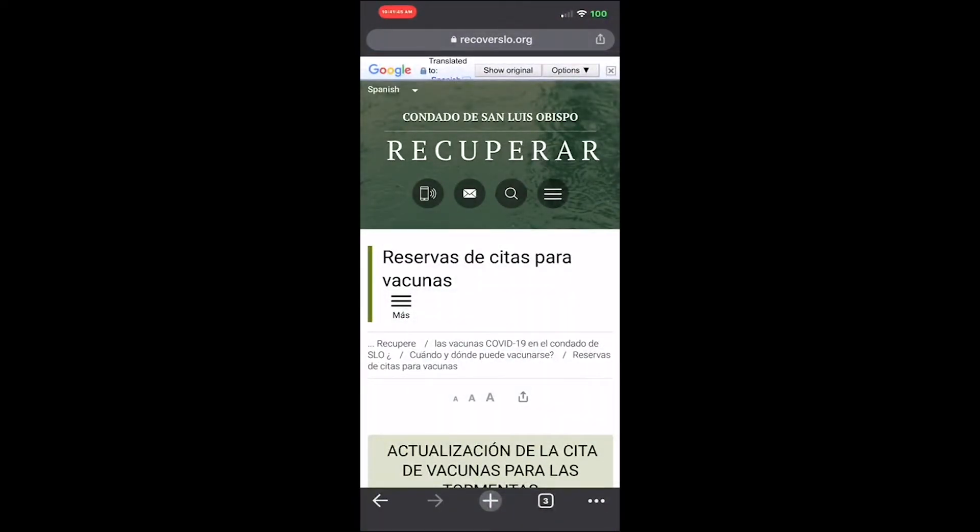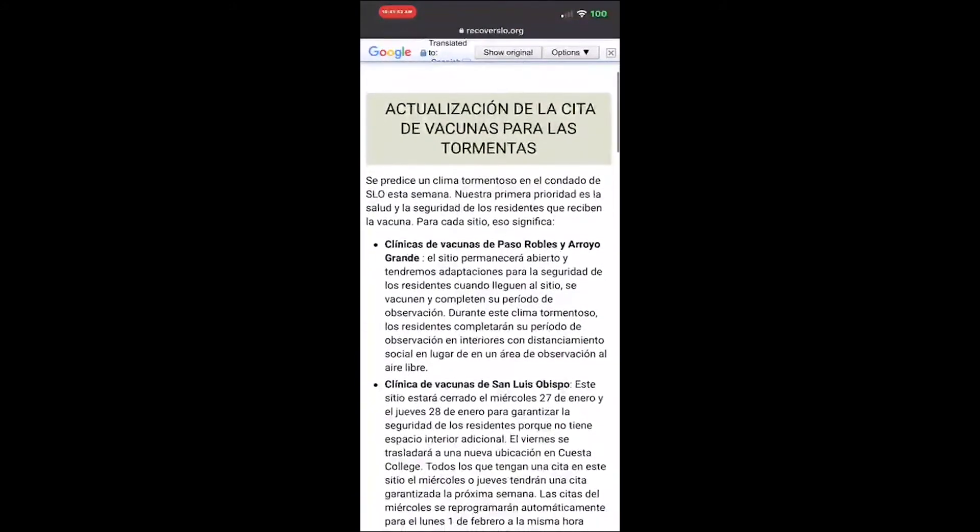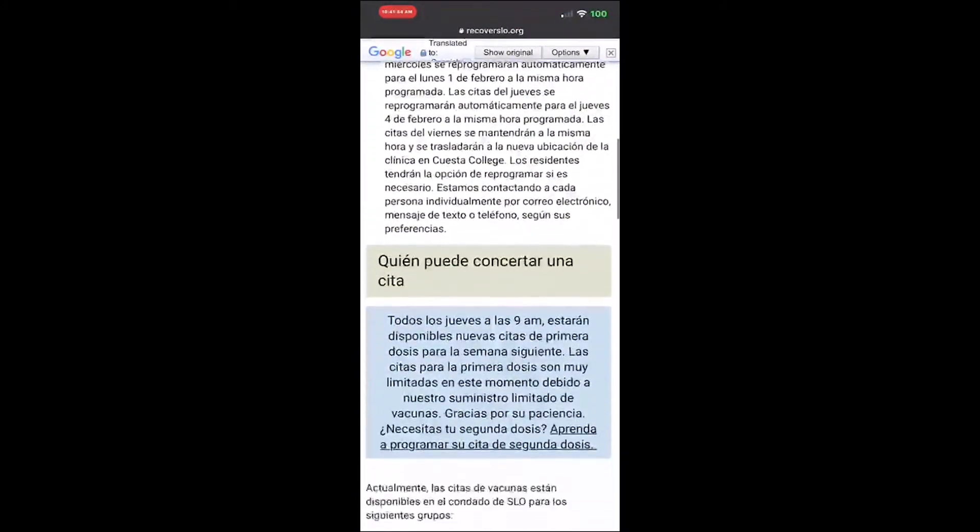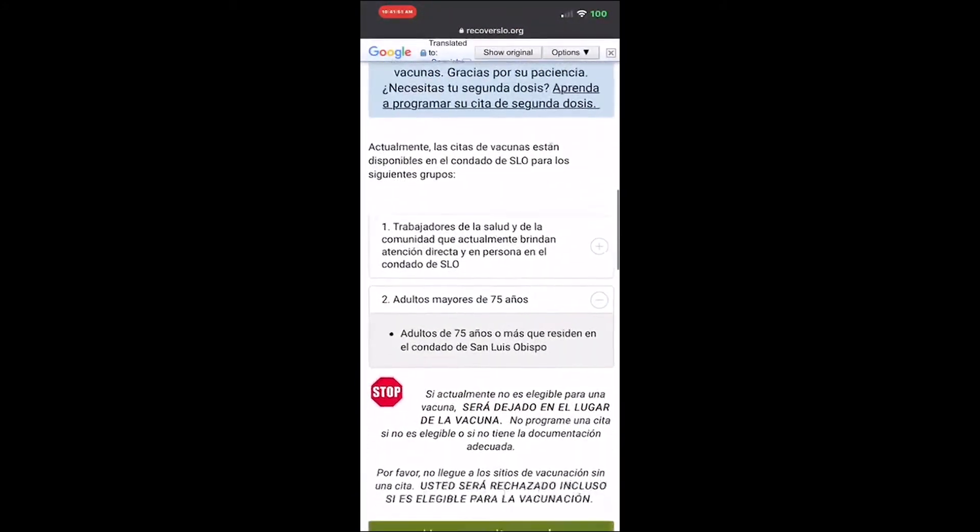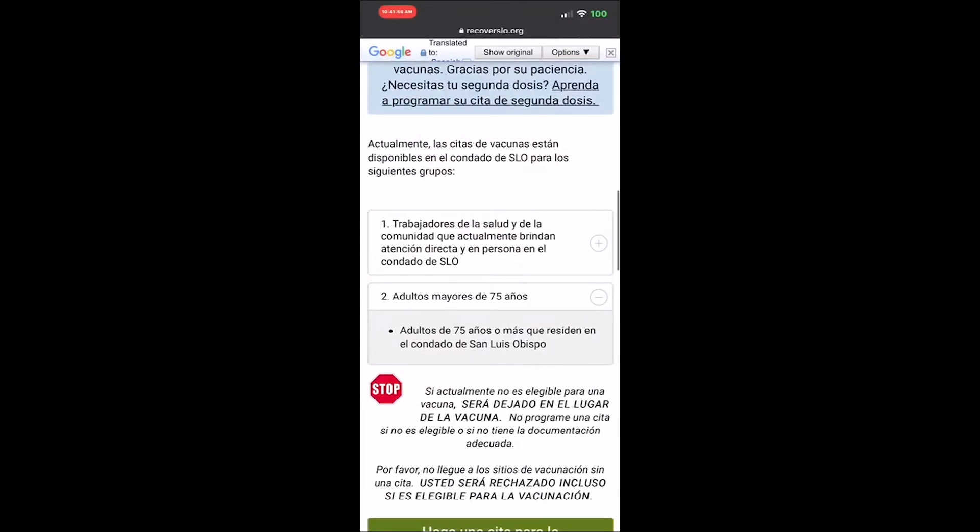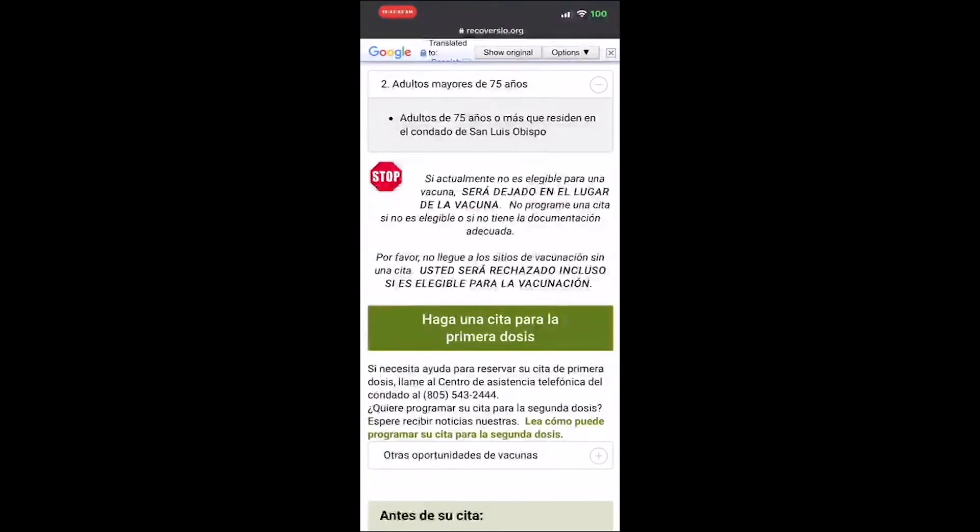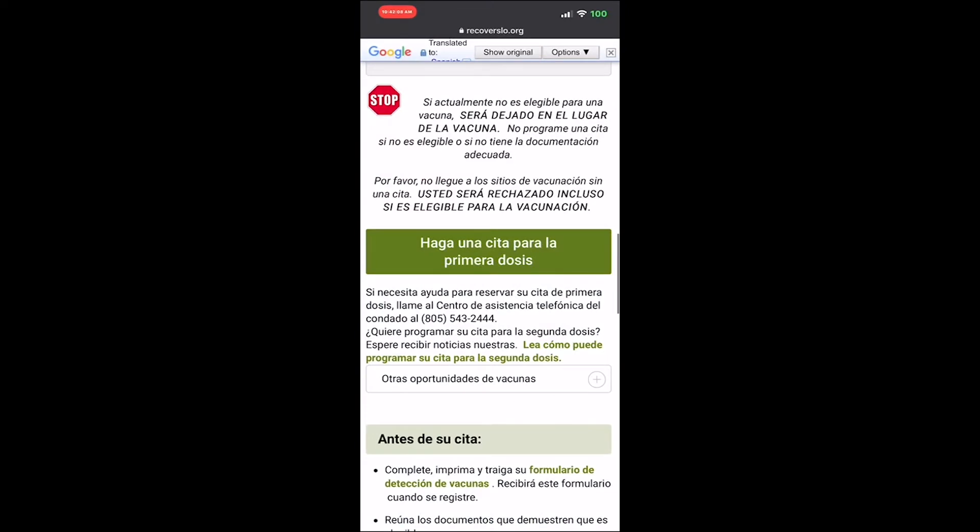When you schedule your first dose appointment, you can get a call about your first dose and then schedule your second dose vaccine.